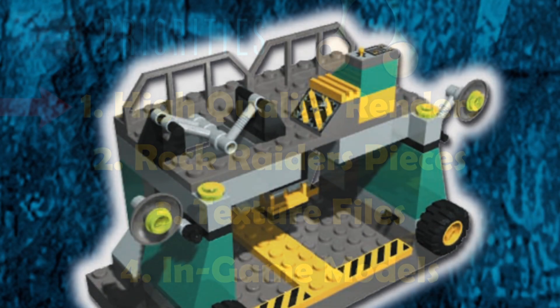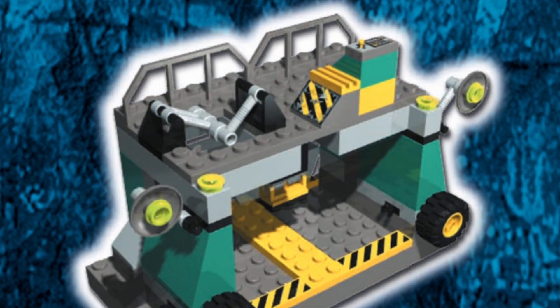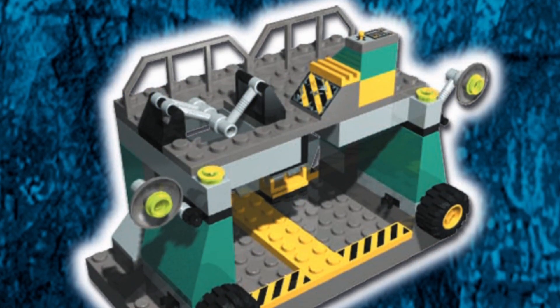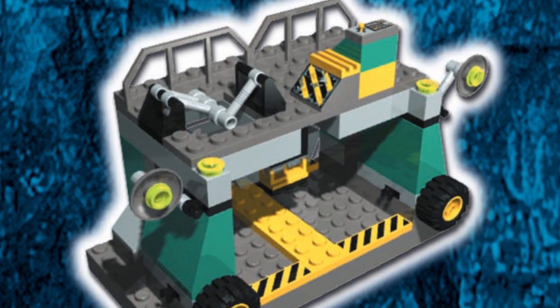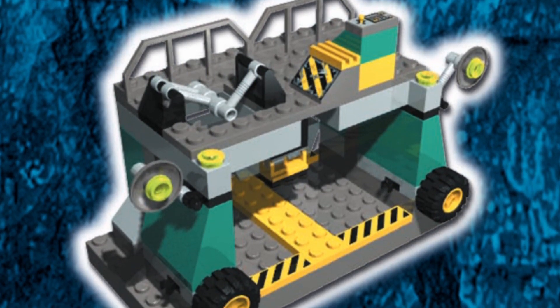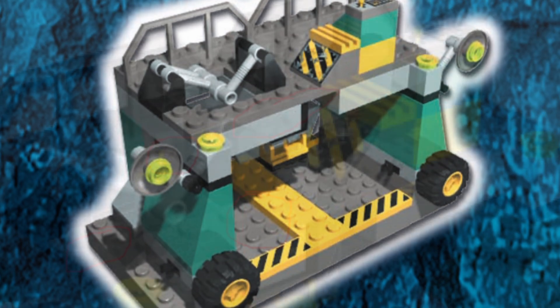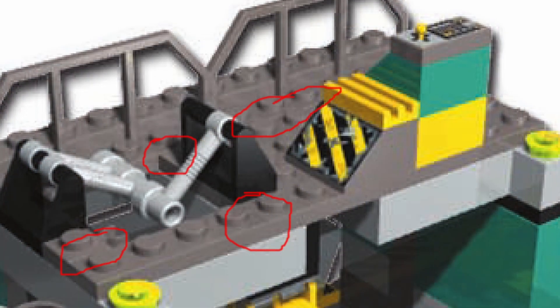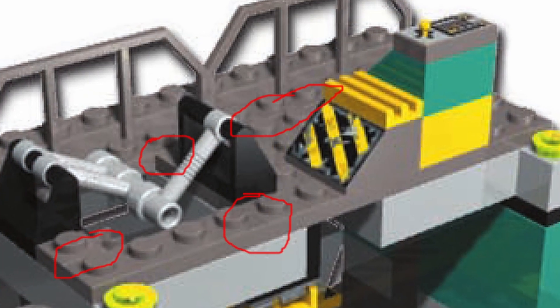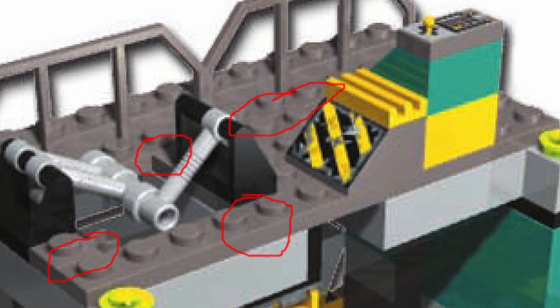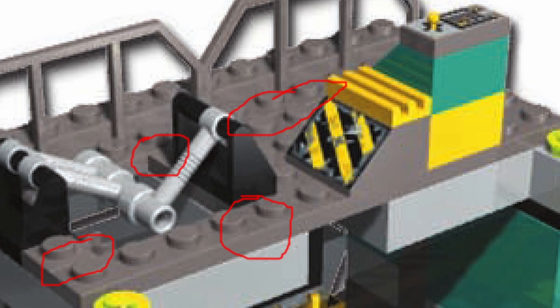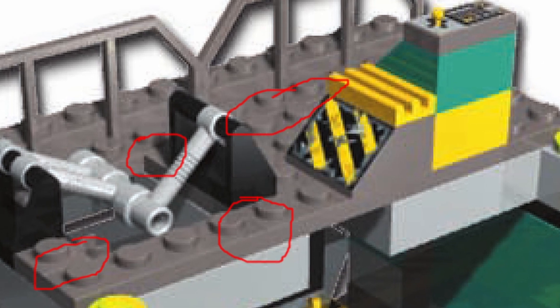In a somewhat unique scenario, this render is actually clear enough to make out some of the seam lines between parts, greatly increasing the amount of accuracy we can hope to achieve here.